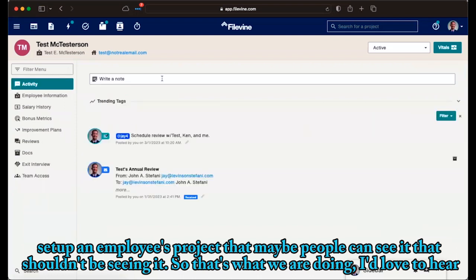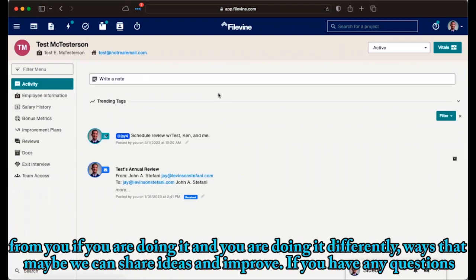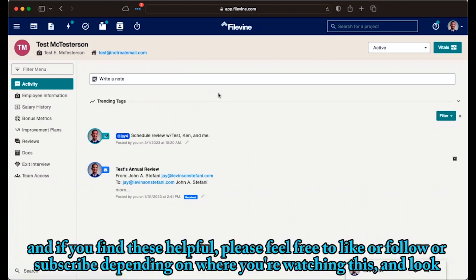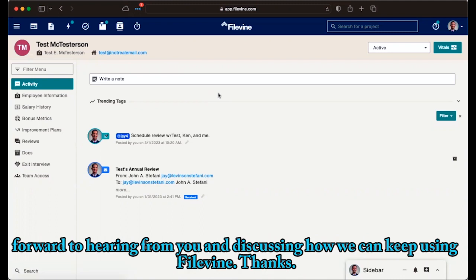So that's what we are doing. I'd love to hear from you if you are doing it and you're doing it differently, ways that maybe we can share ideas and improve. If you have any questions, how to set this up, feel free to reach out. I'm always happy to chat and discuss how we can use FileVine to improve our practices. And if you find these helpful, please feel free to like or follow or subscribe depending on where you're watching this, and look forward to hearing from you and discussing how we can keep using FileVine. Thanks.